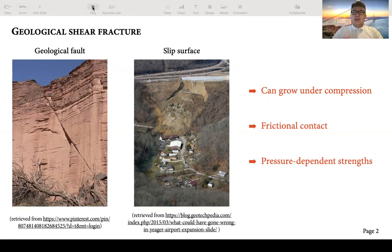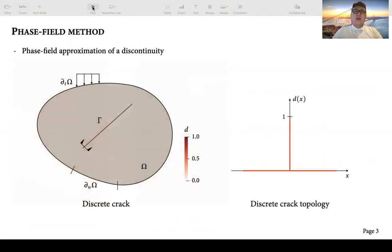The third feature is that during the fracturing process, the material usually experiences pressure-dependent strength. To consider these features in shear fracture modeling, we utilize the innovative method called the phase field method to simulate geological shear fracture.